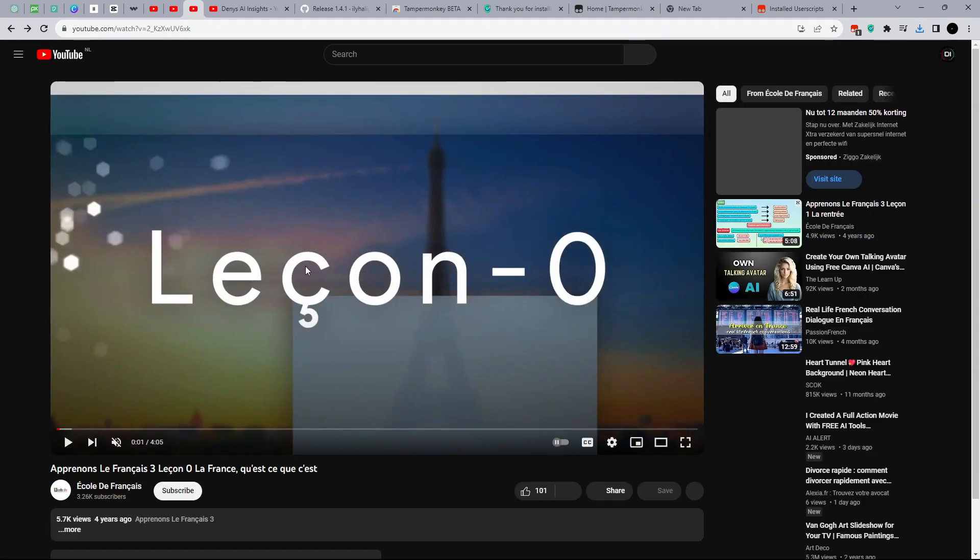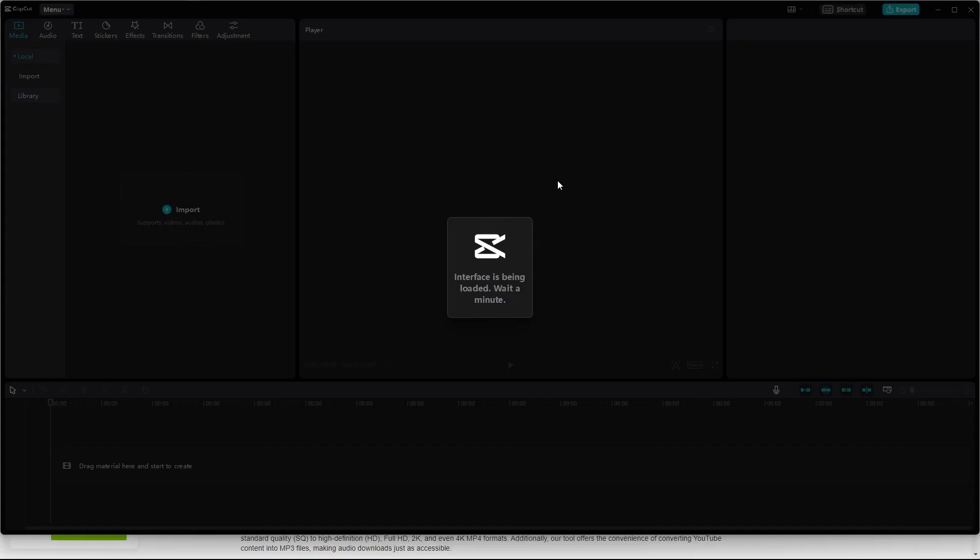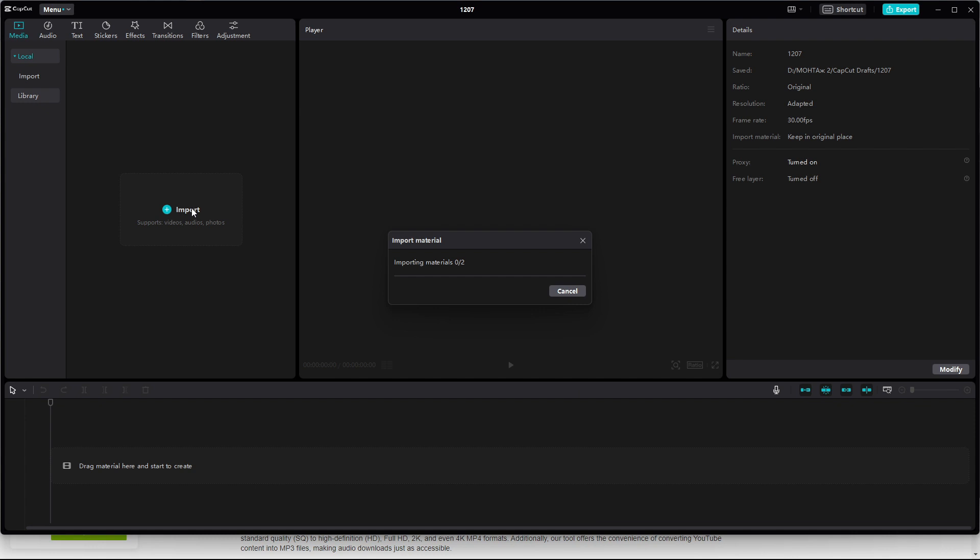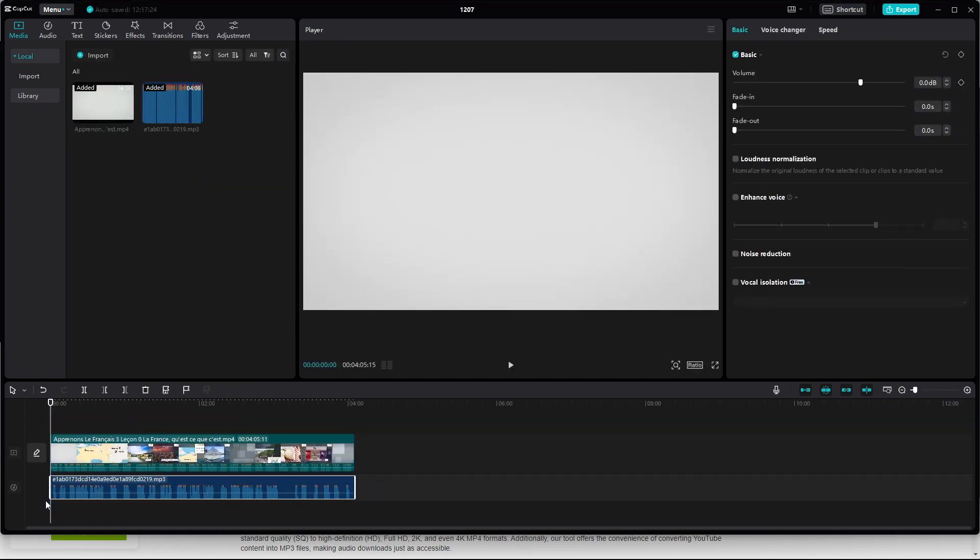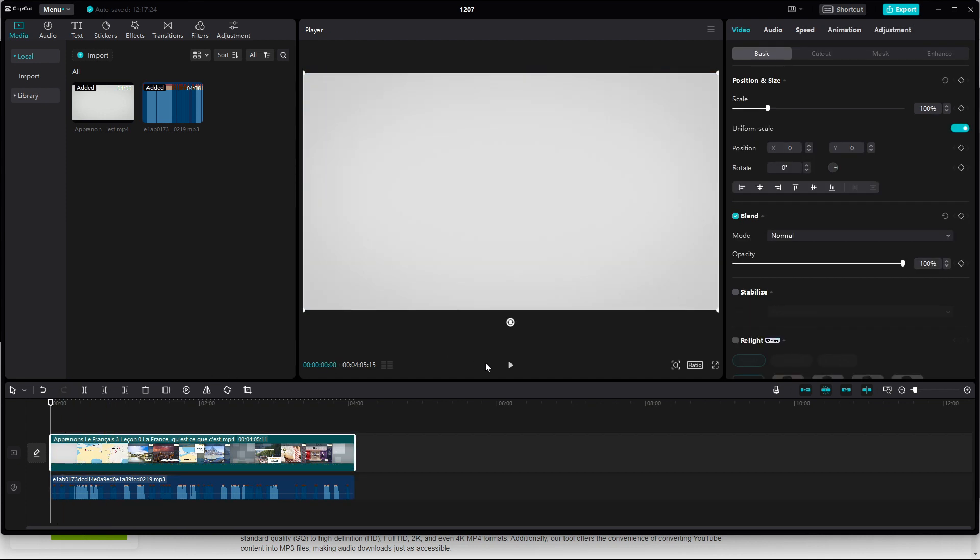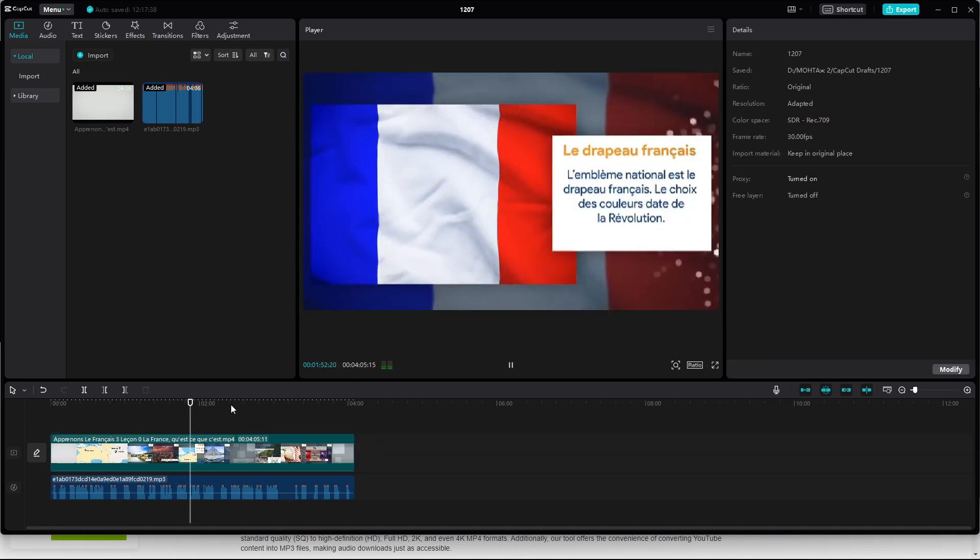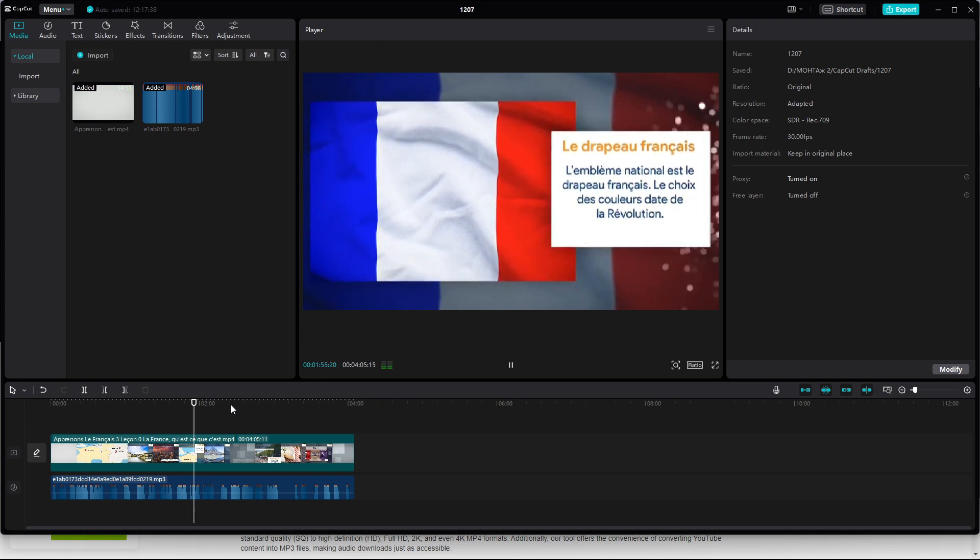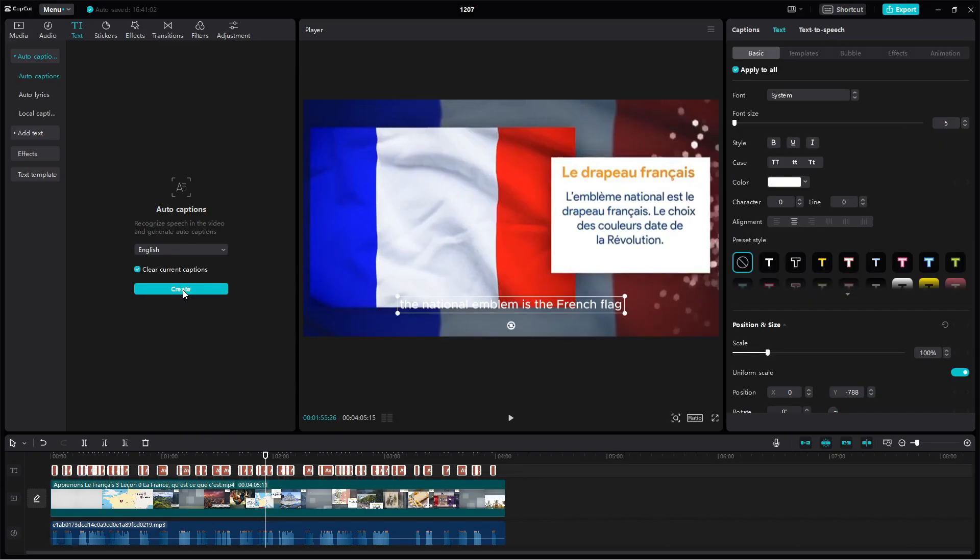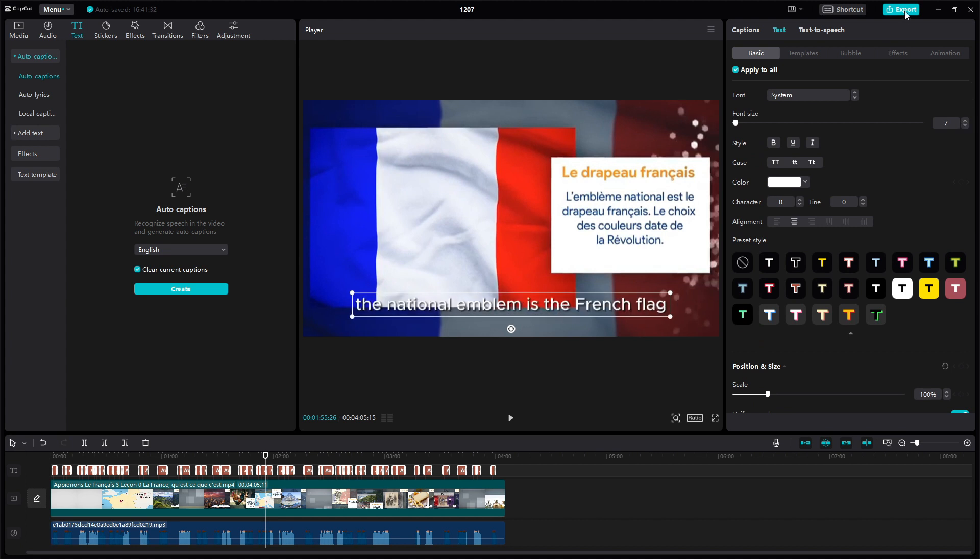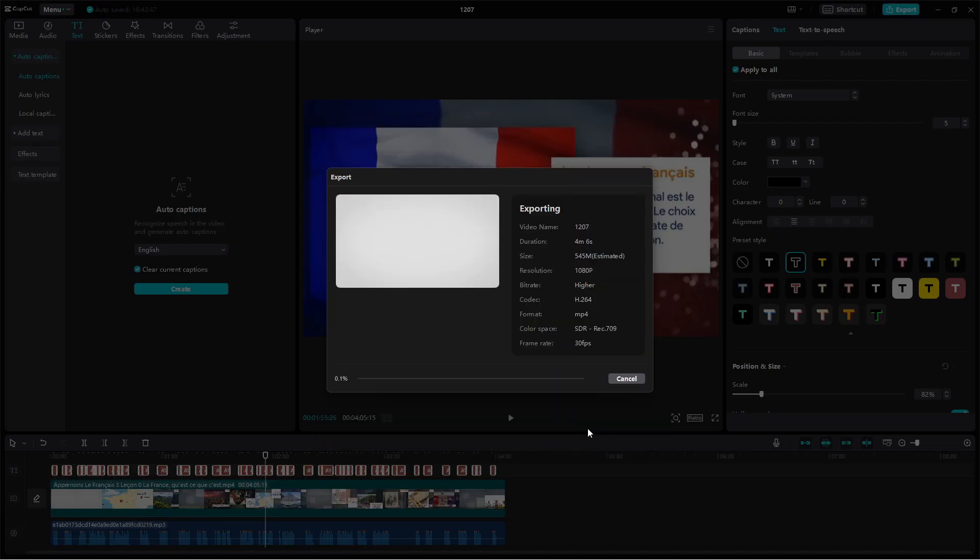To do this, I download the video, then run the CapCut program, import the video and audio tracks, and move them to the timeline. Mute the original video sound and play it. Now we can add automatic subtitles and then save. The video is ready.